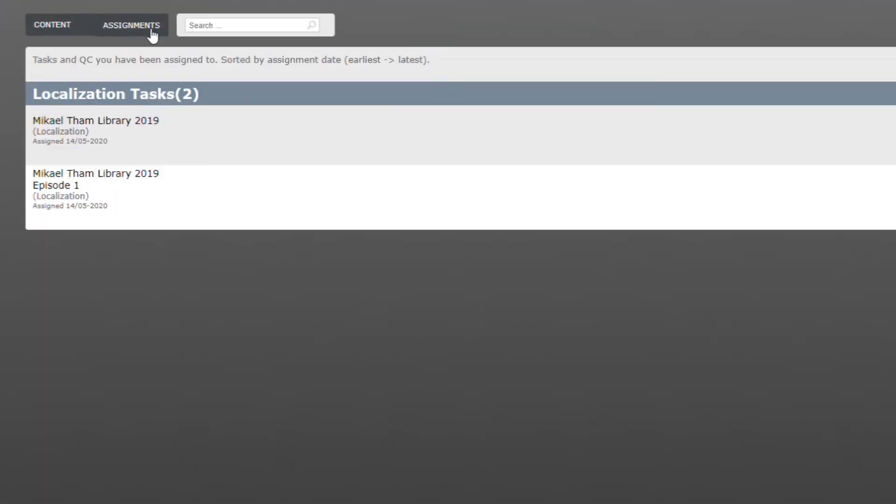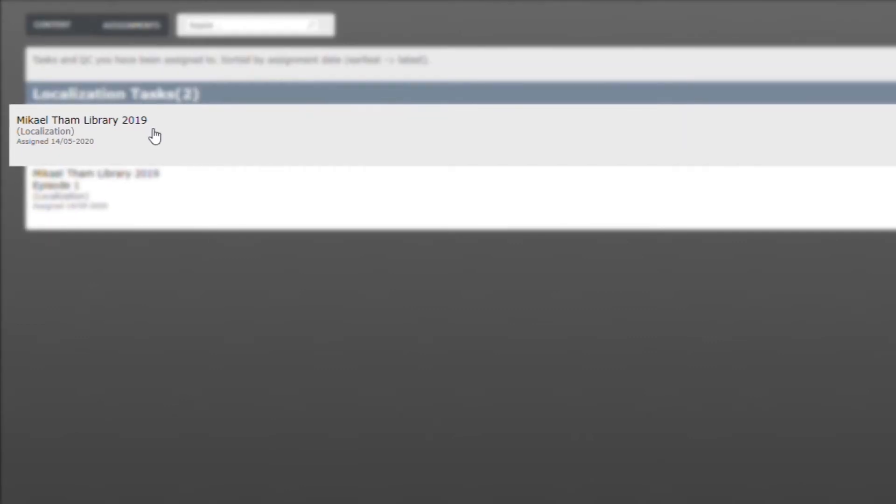In the pipeline menu bar, you can see the assignment you have been given by clicking on which task you want to start working on in the assignment list.